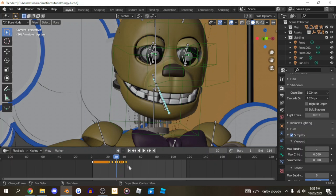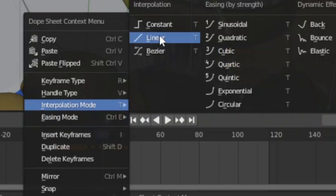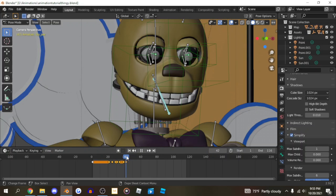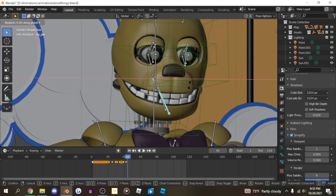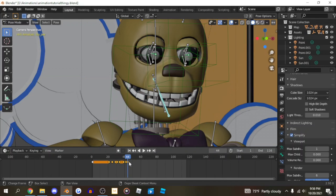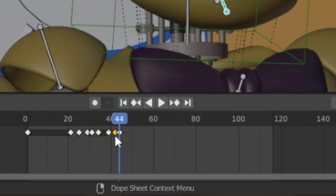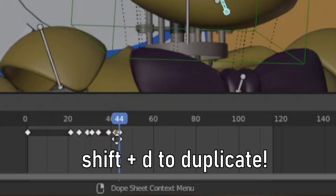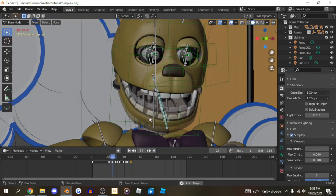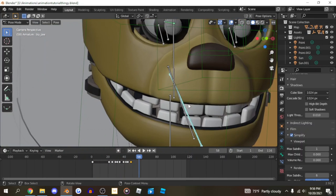I usually like to take these keyframes and turn them to linear. Then you'll have something like that. To add the bounce I was talking about earlier: have your original pose, jump two frames forward, click R, X and move it just a small bit up, click I to add a keyframe, click the previous bone, and duplicate it with Shift+D and move it across to make the bounce. Now we have a smooth bounce right here.